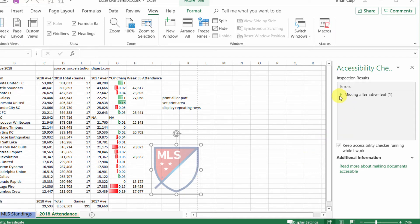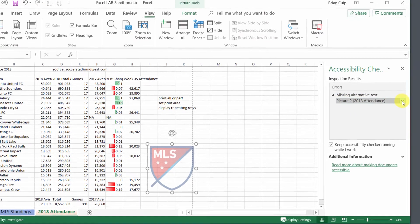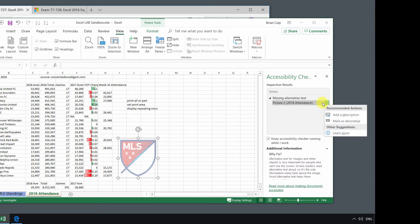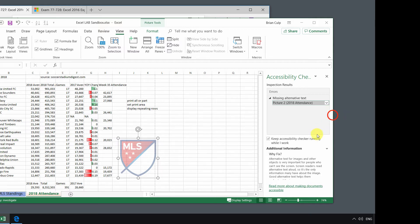So if this is flagged and you get a question or a task like this on the test, what you can do is drill down in the error, you can give the specific error a click with the drop down, and then you can add a description or just simply mark the picture as decorative.